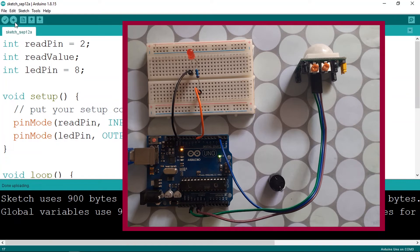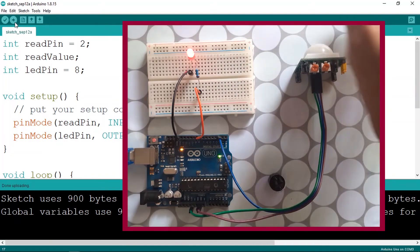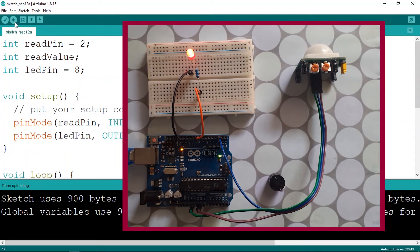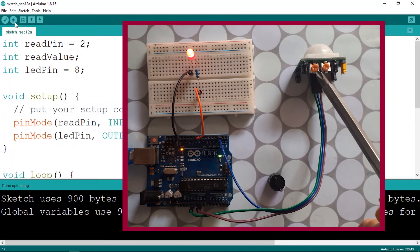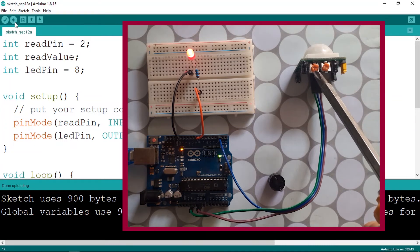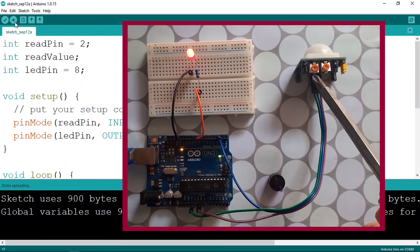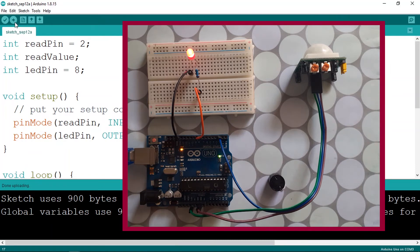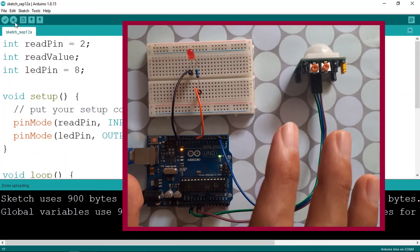The LED is off initially, but when I put my hand in front of the sensor it turns on. It stays on for a set period of time controlled by the delay potentiometer. Rotating it lets you change the delay from about 0.3 seconds up to five or eight minutes. This kind of project is great for home automation.